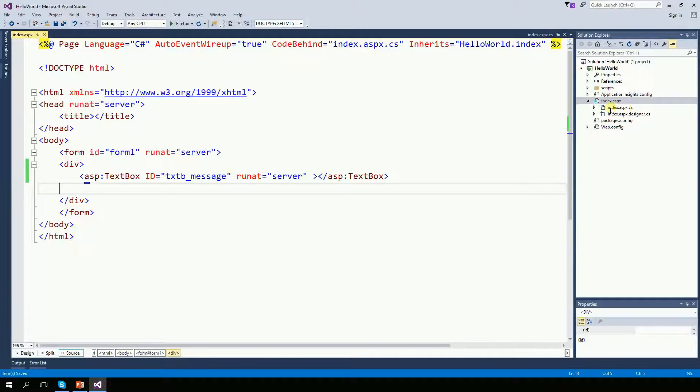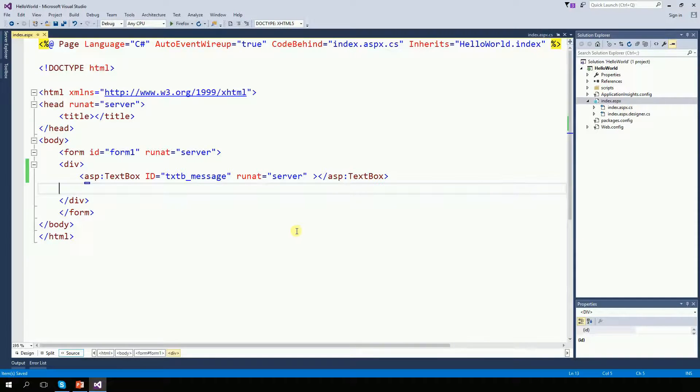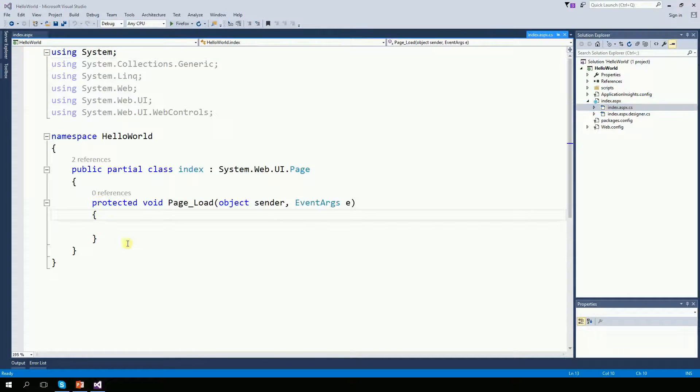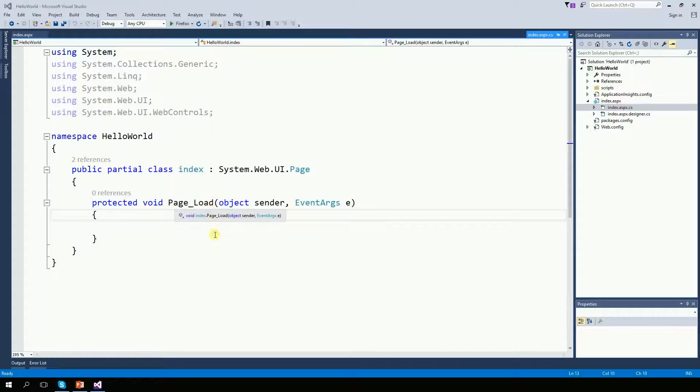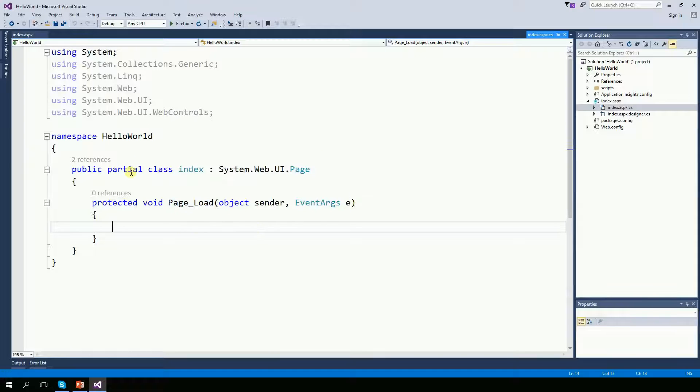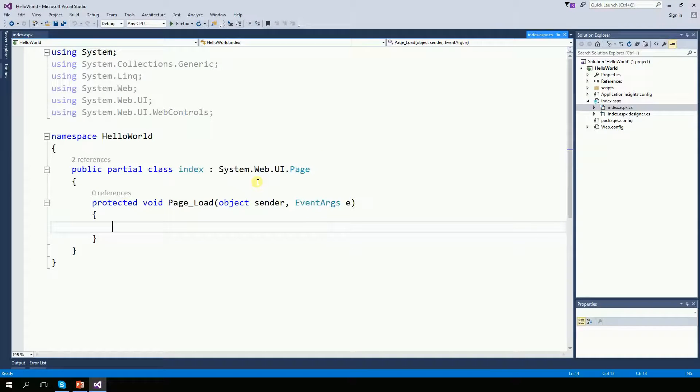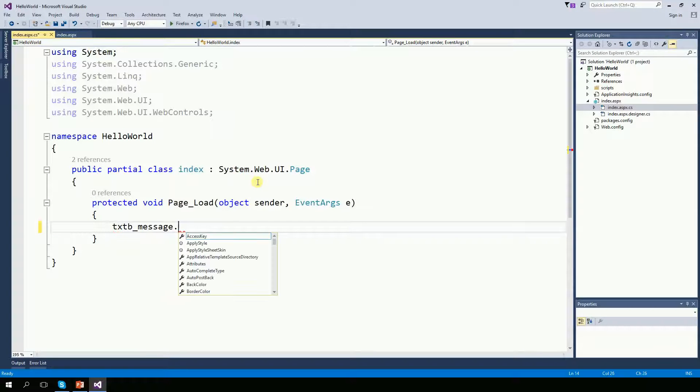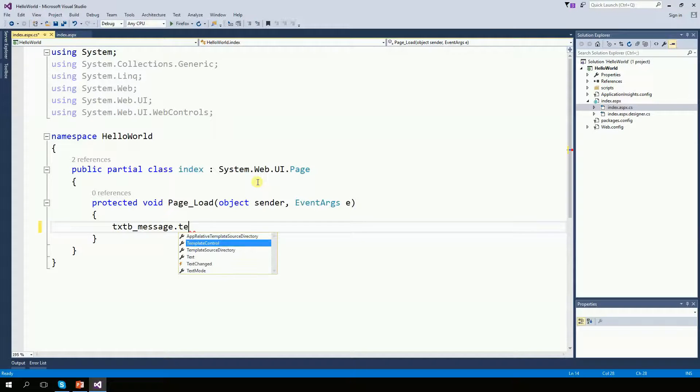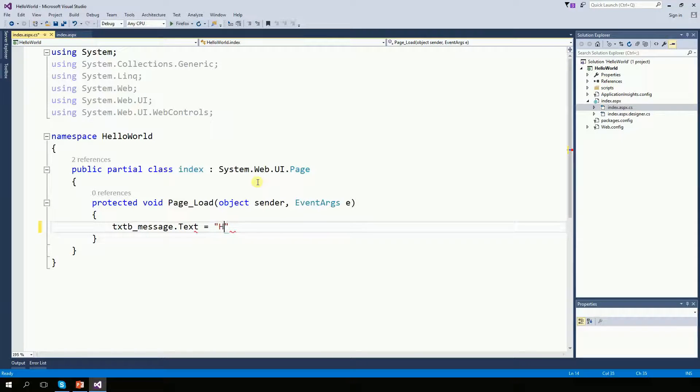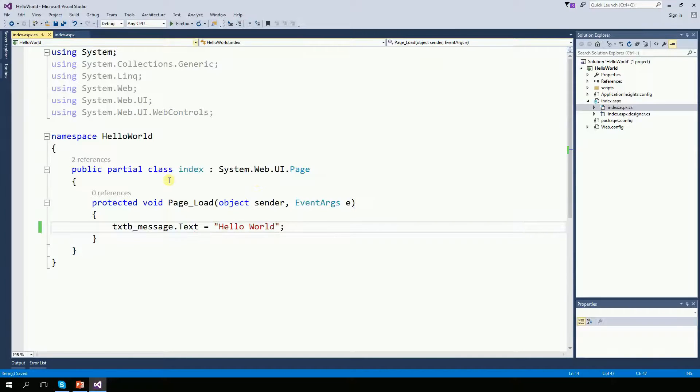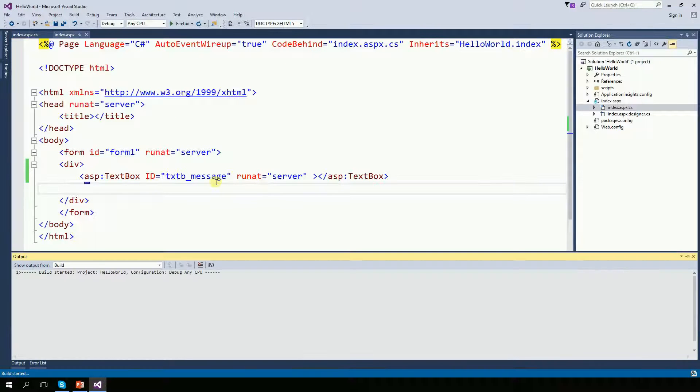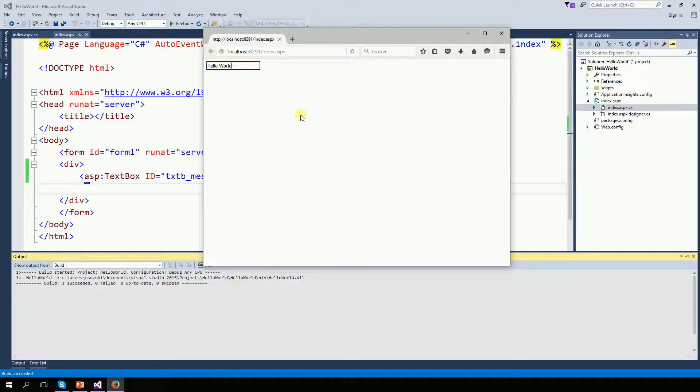So now let's go to the indexaspx.cs file. You can see there is one function. And this function here runs whenever the page loads. So whenever the page loads, I want to message it to display in the textbox. So textbox message dot text equals hello world. And now if I run this program, there's a hello world right there on a textbox.